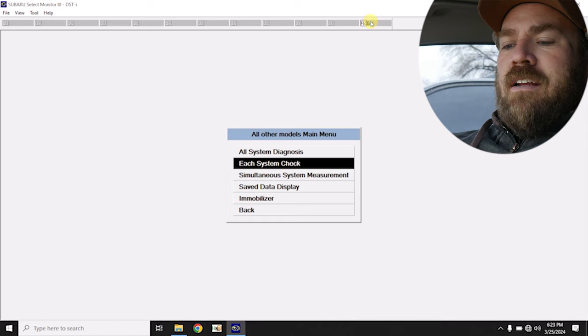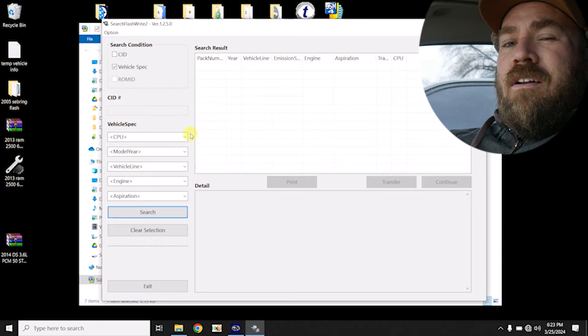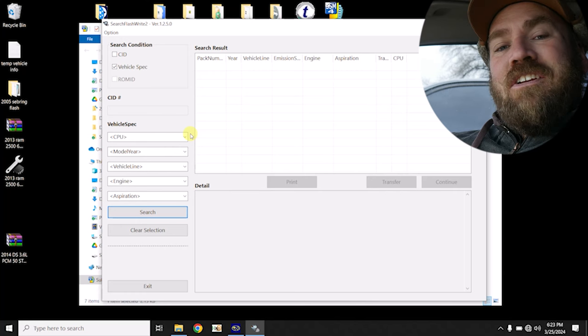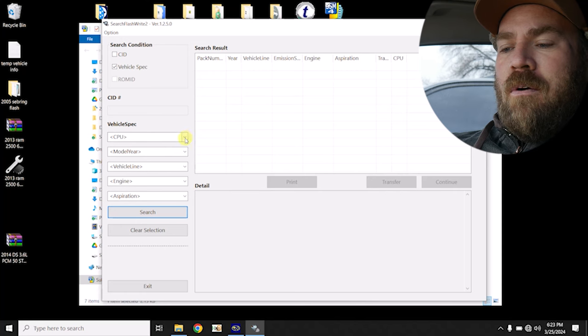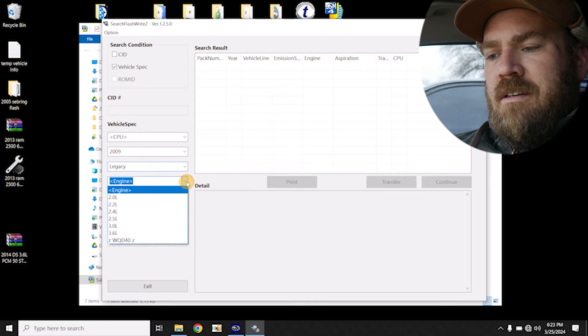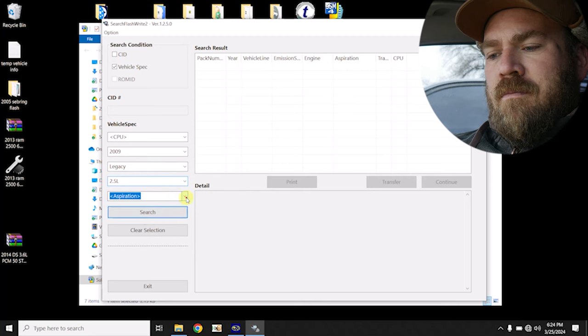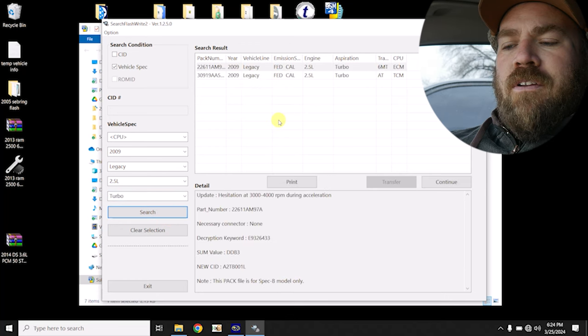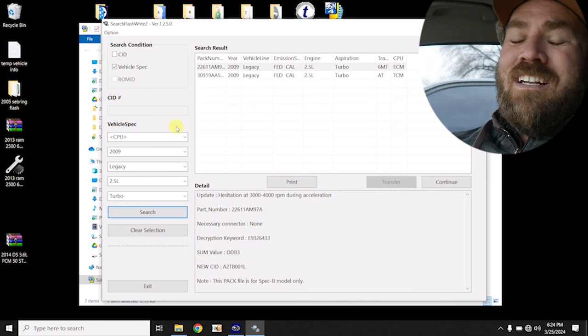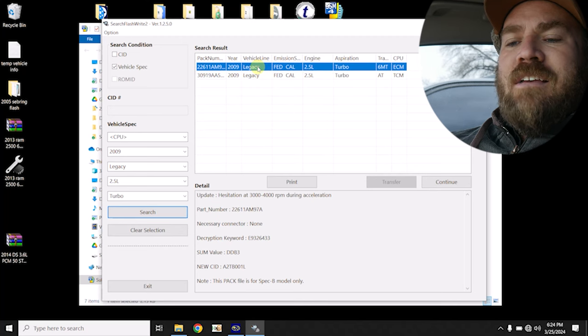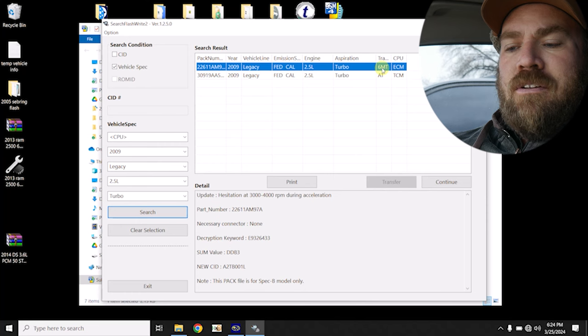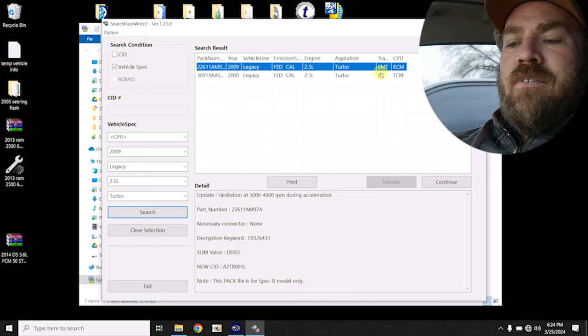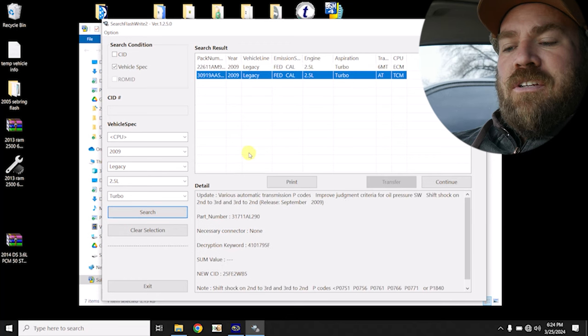Actually, we're just gonna exit out of here. We need flash right too. So I could have checked or should have checked what calibration was in the transmission and engine modules while we were connected. Let's go 2009 legacy 2.5 turbocharged, go search. And if you notice, I didn't select what module I wanted to program because I wanted to see if we had ECM and TCM calibrations. So there's an ECM calibration if it has a manual transmission. So that does not apply to this vehicle.